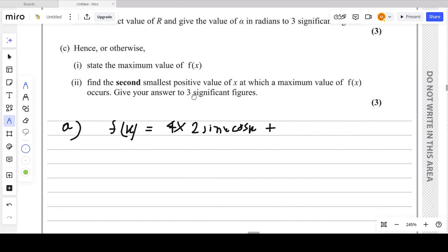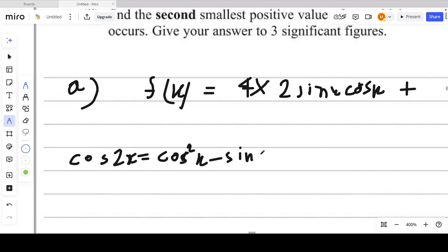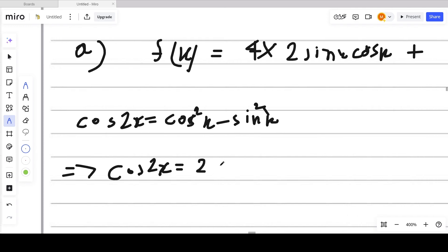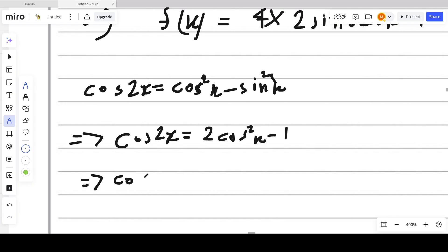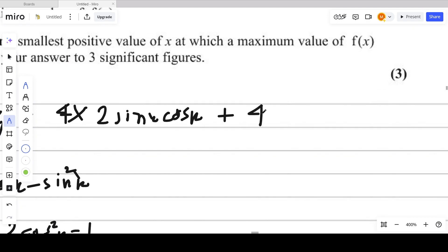Now we simplify cos²x. We know that cos2x = cos²x - sin²x. Since sin²x = 1 - cos²x, we get cos2x = 2cos²x - 1. Making cos²x the subject: cos²x = (cos2x + 1)/2. This is the substitution for cos²x.